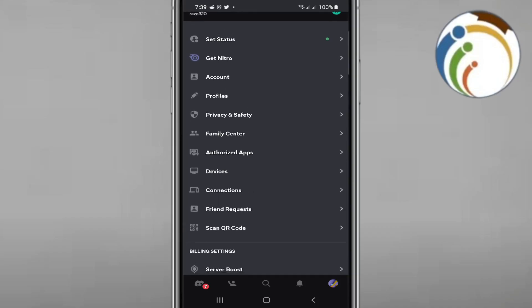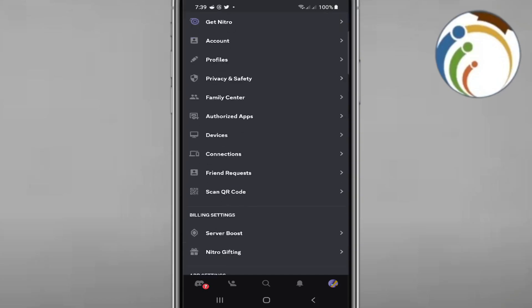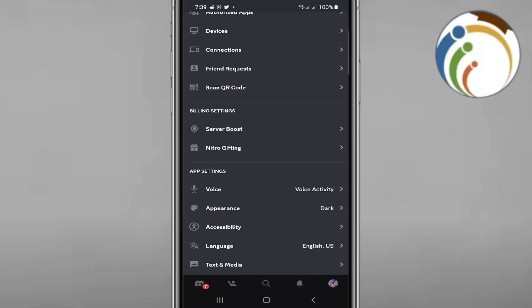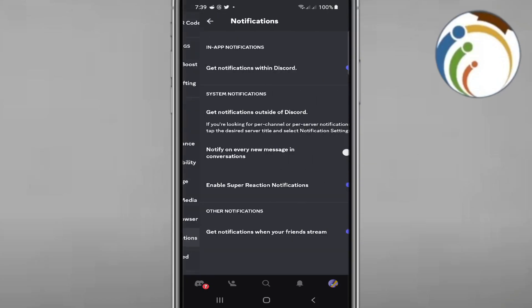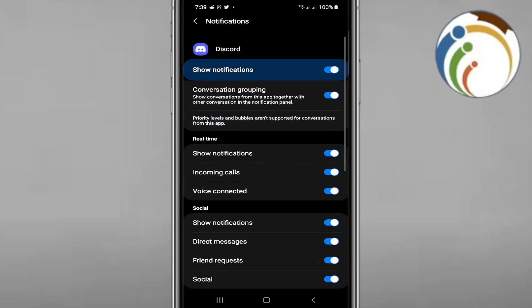And then after you do this, you will start instantly to click on 'get notifications outside of Discord' and then you will start to see that you can show notifications like that. So how can I change the sound of notifications?